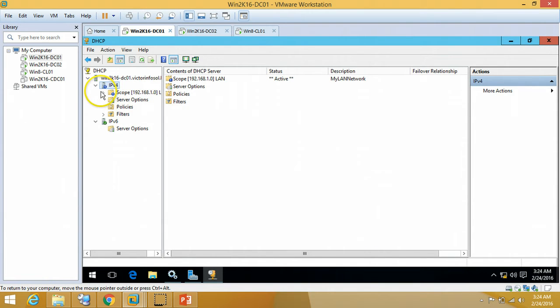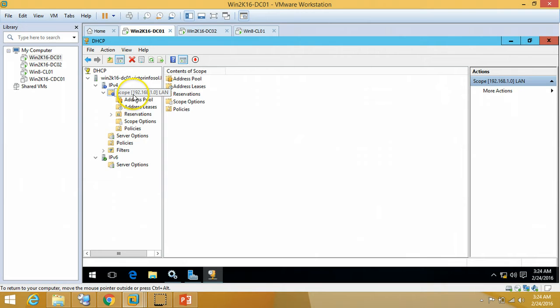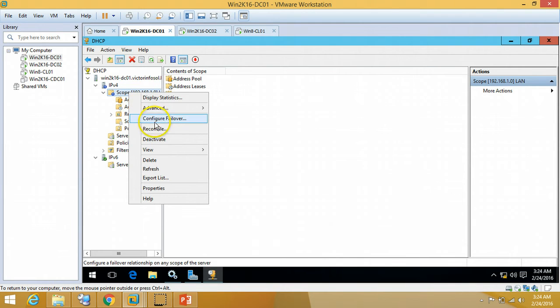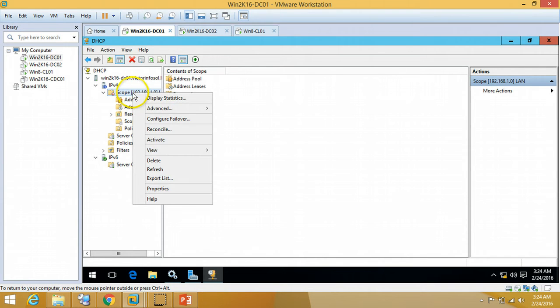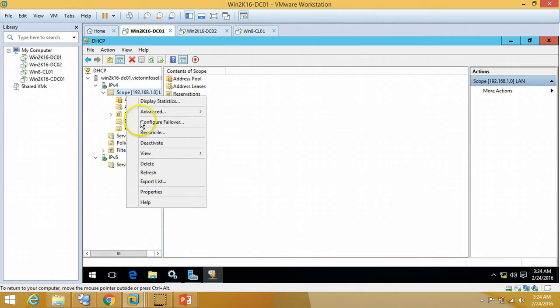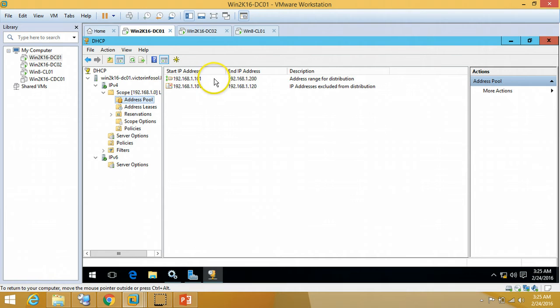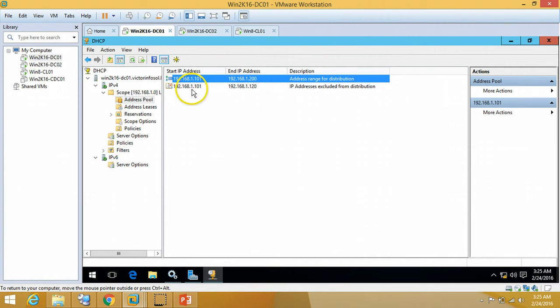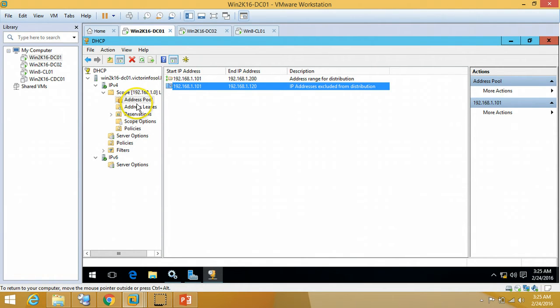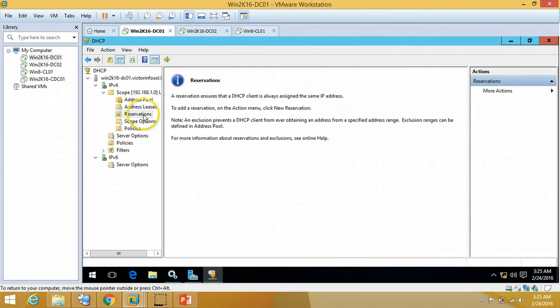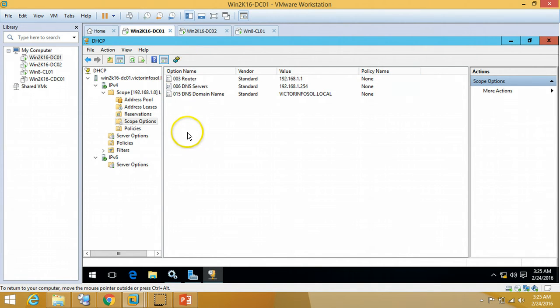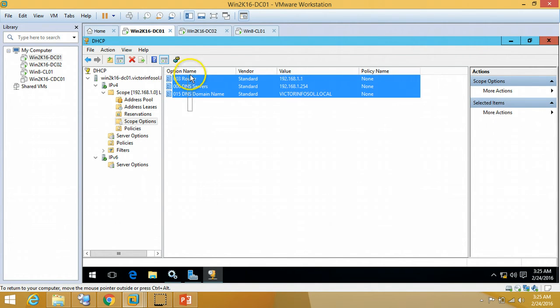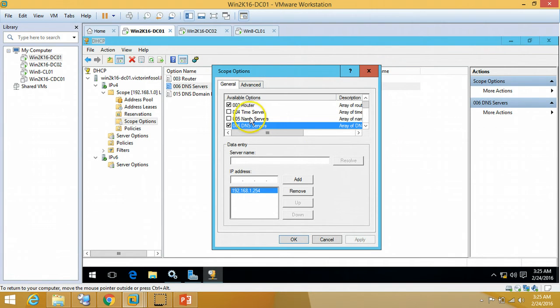You can verify here we have scope activated. If you want to deactivate, you can right-click on Deactivate Scope. If you go to Address Pool, you can see our address pool. Excluded addresses which are not going to be distributed from DHCP server. So we are all done. You can verify from here DHCP scope options.